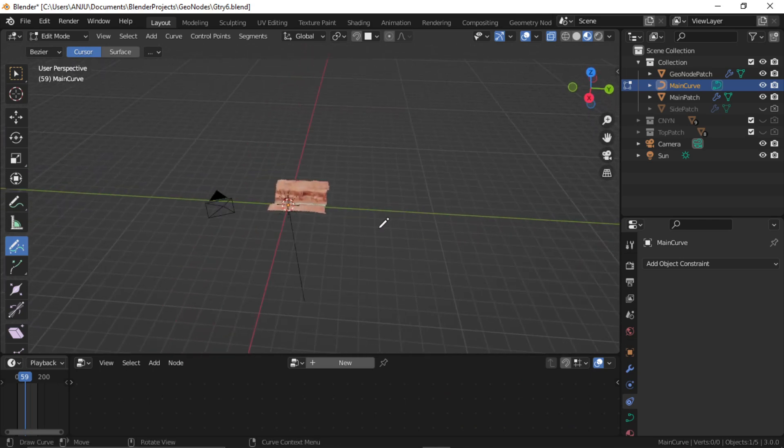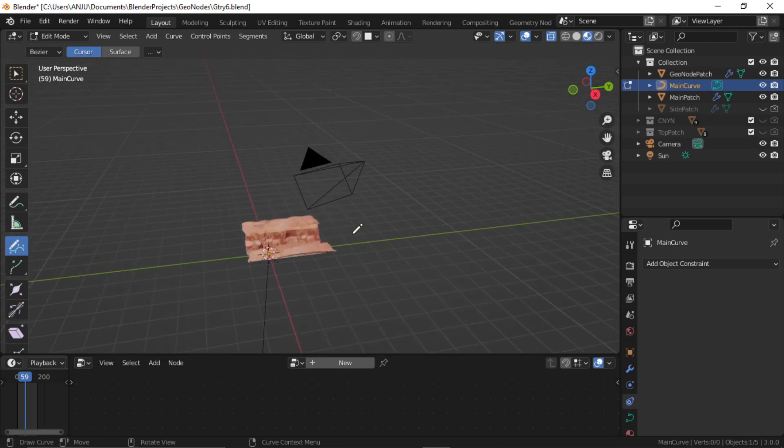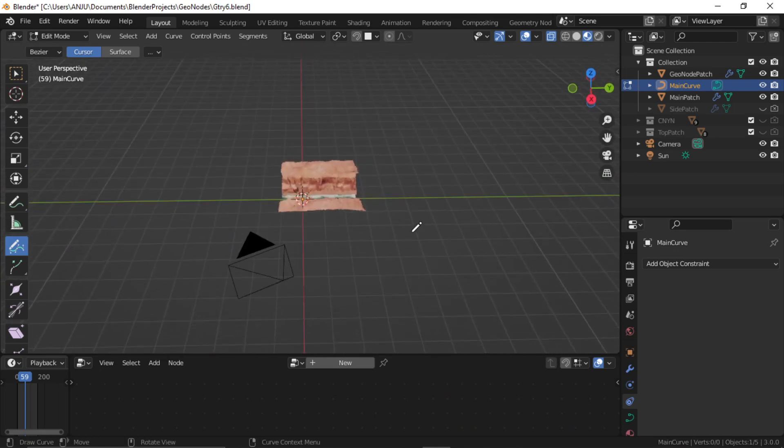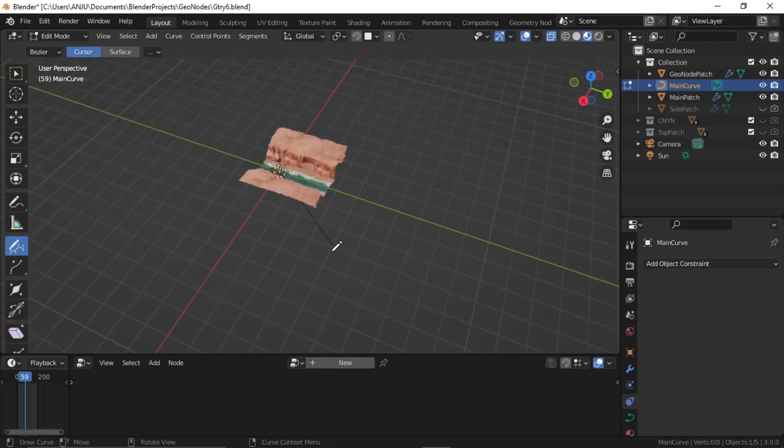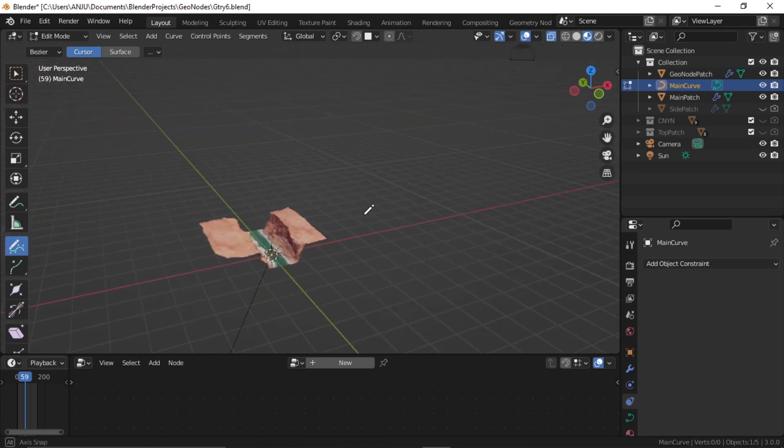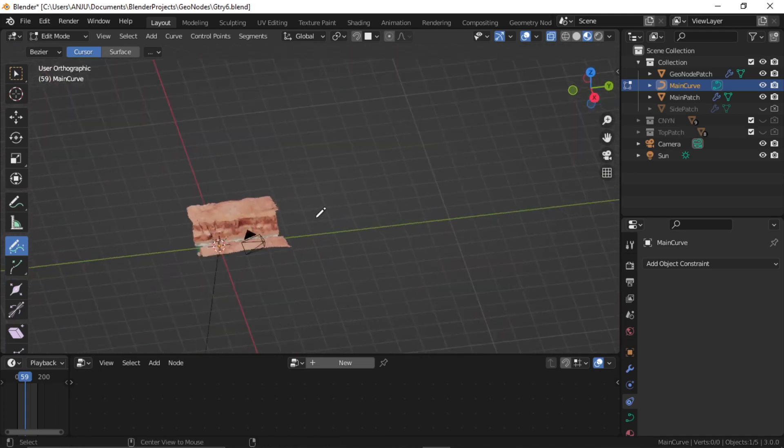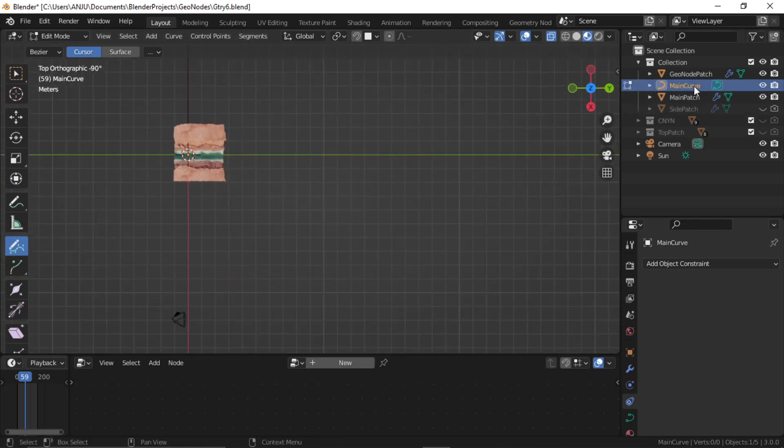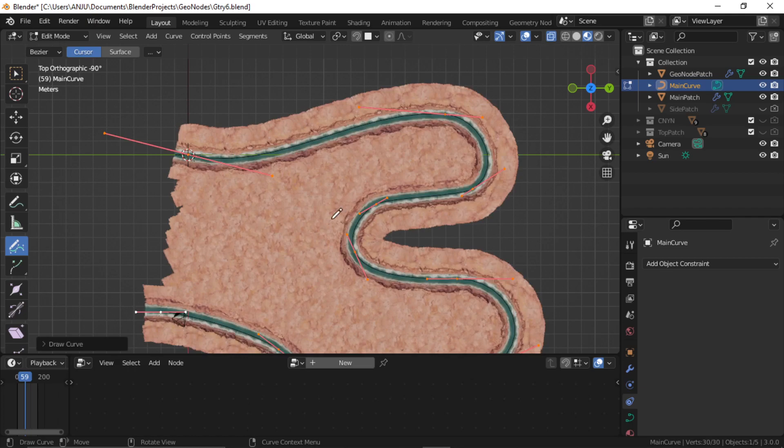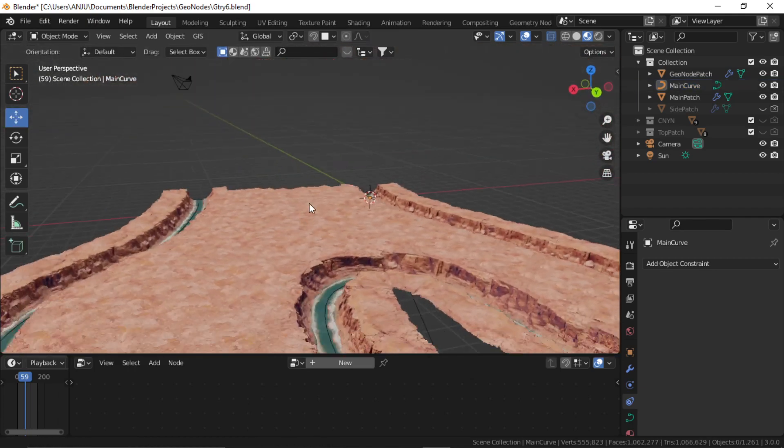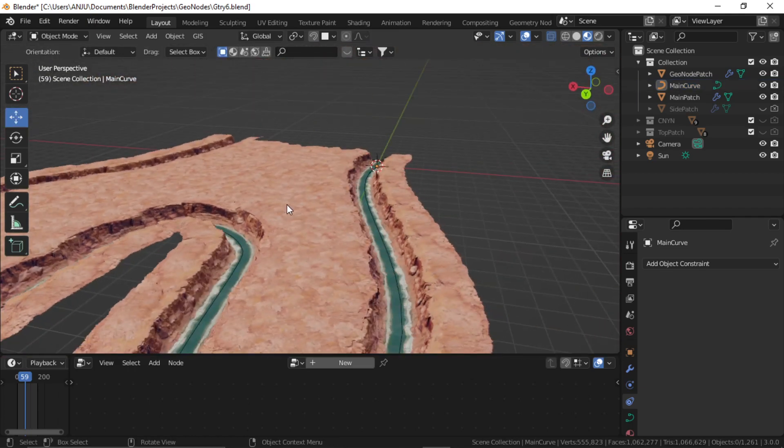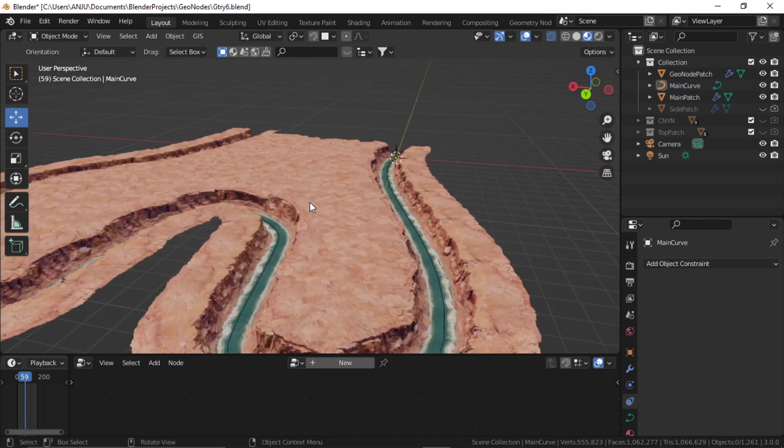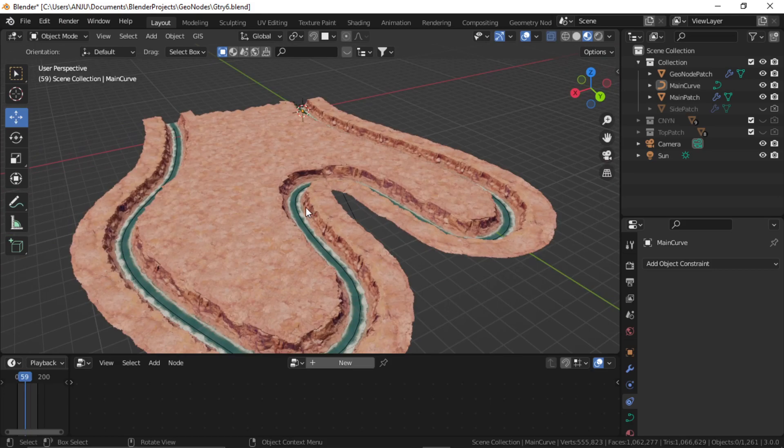Alright. So this is how I have created this procedural canyon type of thing. I'll put a link in the description to download this original blend file so that you can play with this yourself and just go to top view like this and select this main curve, edit it and click on draw and draw any shape that you want. And it will create the canyon. So I'll see you in the next video. Thank you so much. Keep supporting and subscribe. Bye bye.